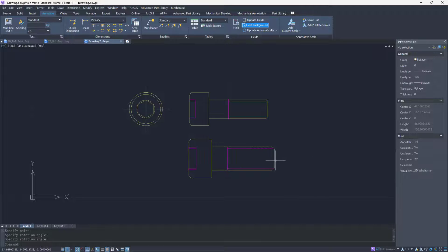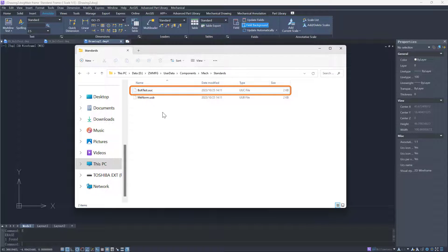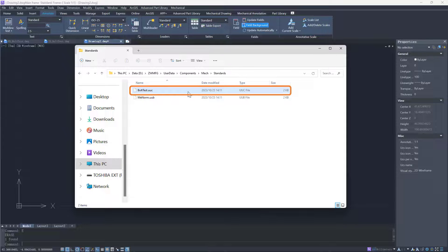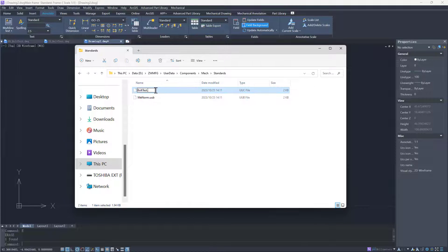In addition, you can add parts of different sizes at the same time by modifying the UUC file. First, change the file suffix to .csv and open it.